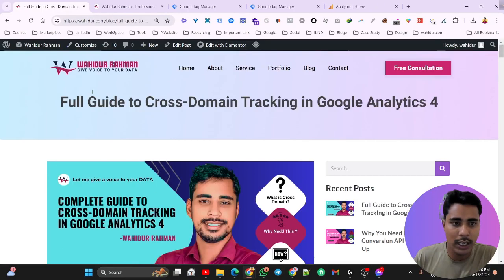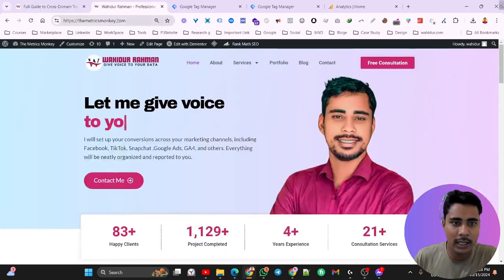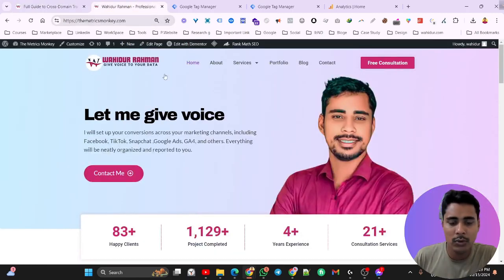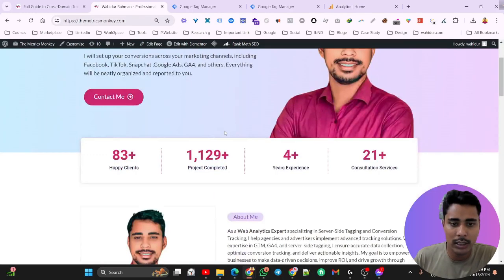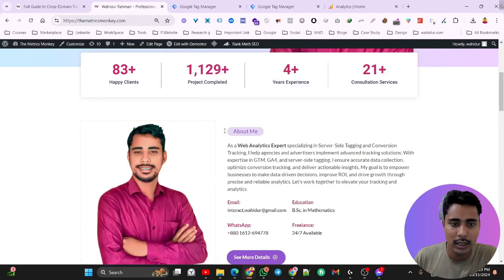Here we have two websites: wahidud.com and matrixmonkey.com. Actually matrixmonkey is a demo website. I will use it today for this tutorial video.